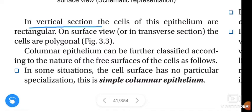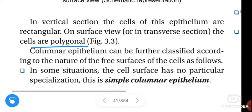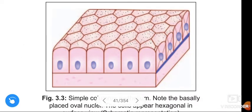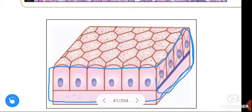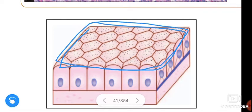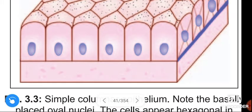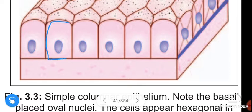In vertical section, the cells of the simple columnar epithelium are rectangular. In transverse section, the cells are polygonal. See the figure — this represents the sectional view. In sectional view of the simple columnar epithelium, the cells appear rectangular.